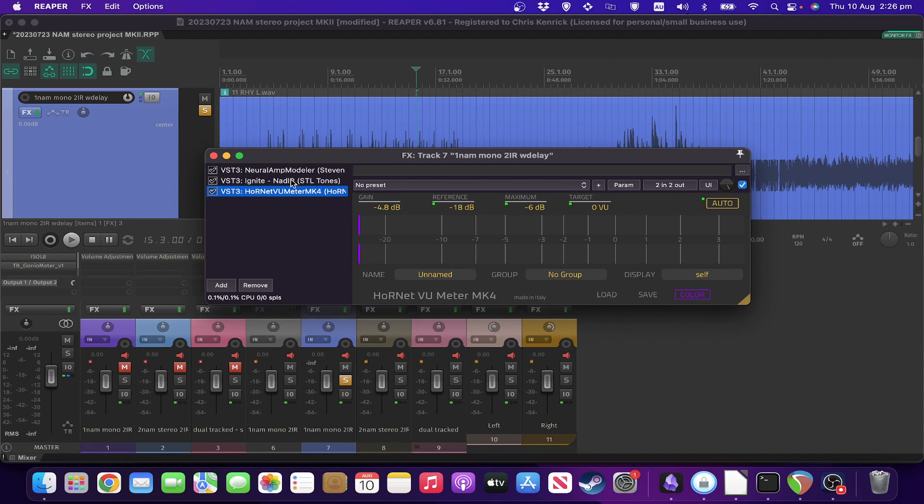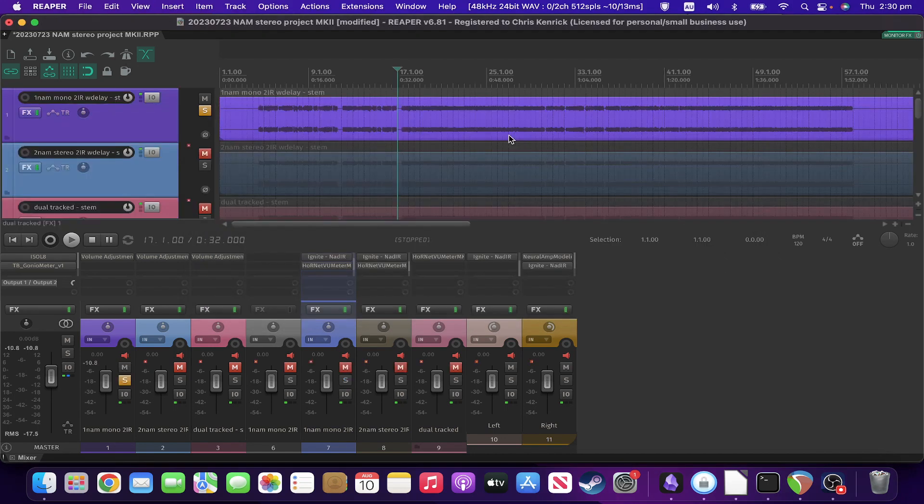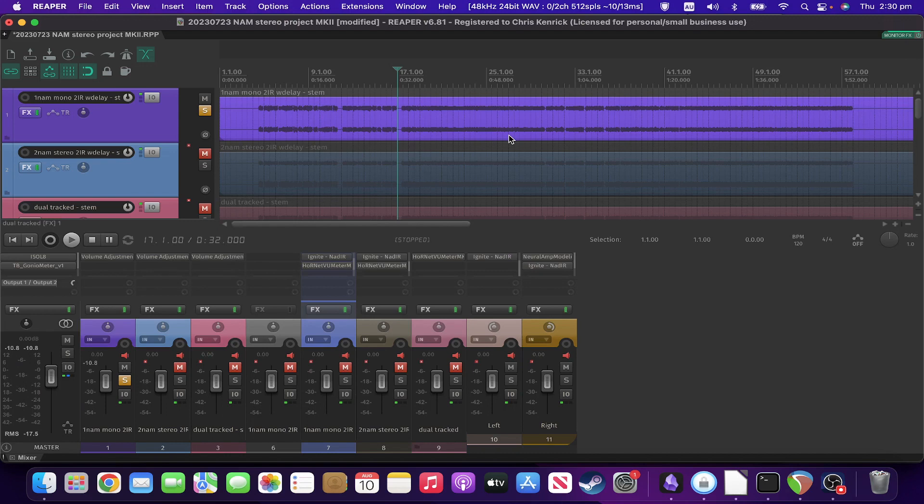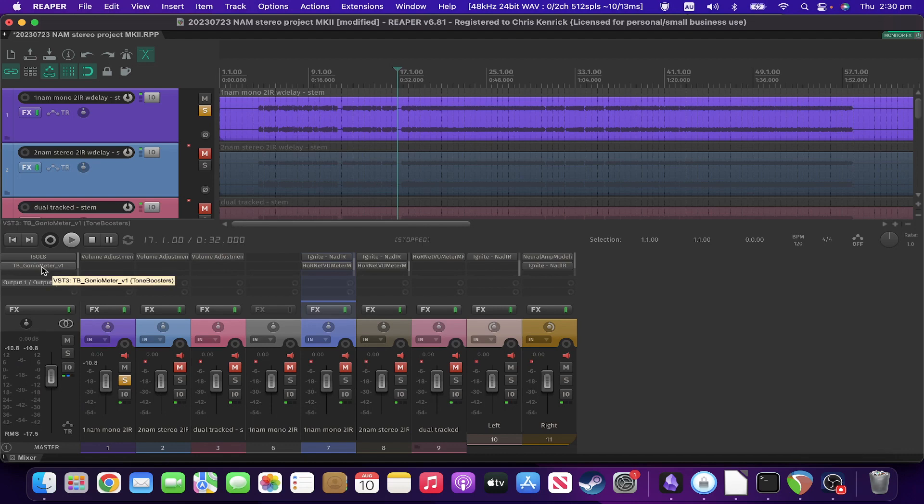So any demos I'm going to be playing, I'll play with stems because my computer doesn't handle NAM and OBS at the same time. So let's have a listen to what that sounds like. And also take note of the Goniometer as to basically how mono the track is.